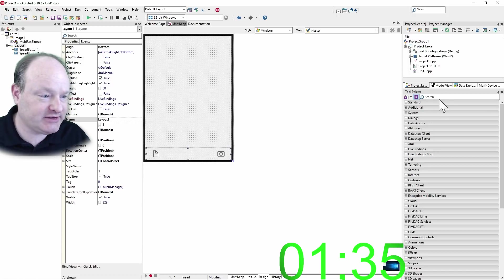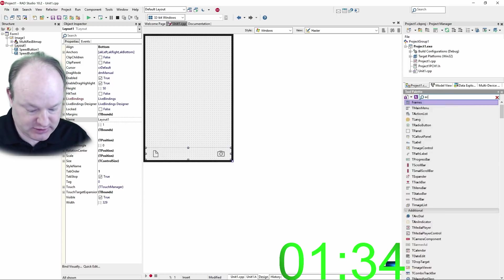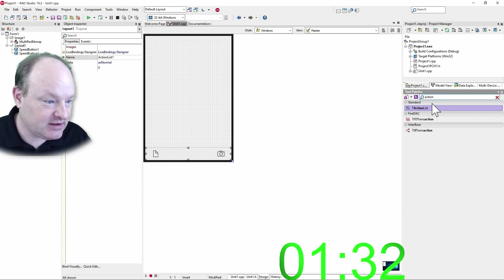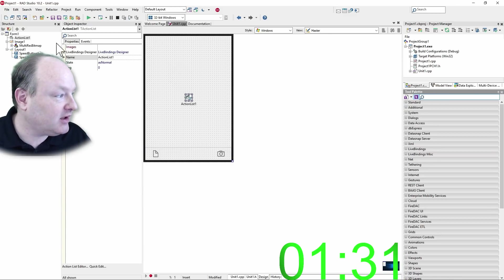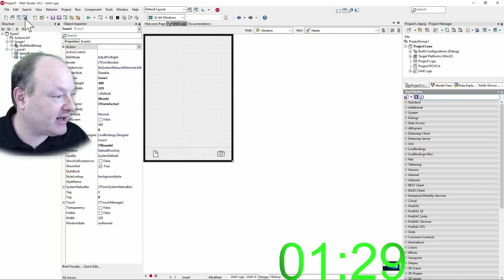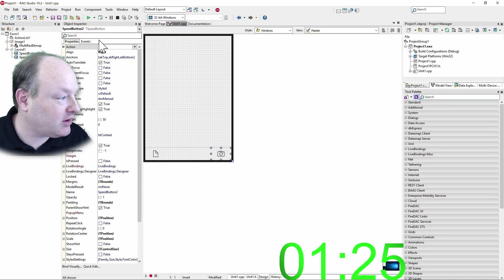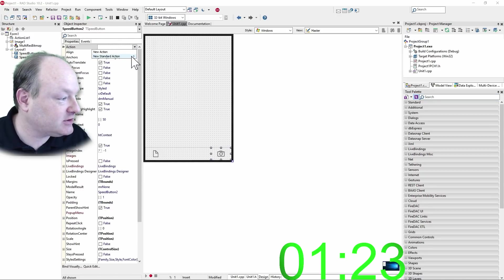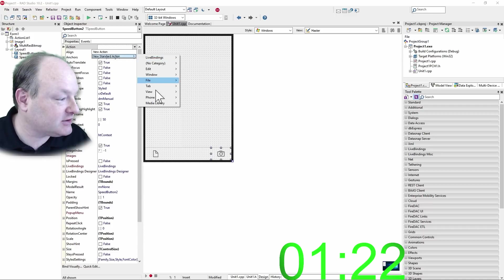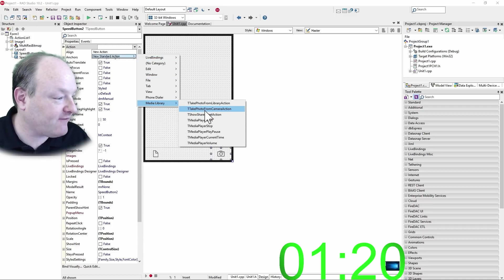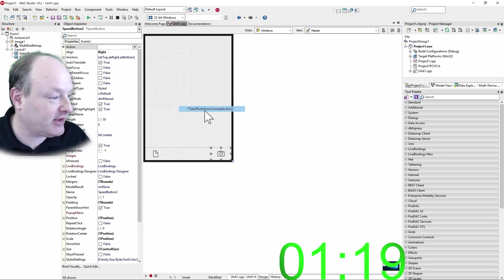We'll use actions to access the media library events, and I'm going to hide that non-visual component. And let's go, we'll start with this one, and we'll go action, new standard action, media library, take photo from camera action.